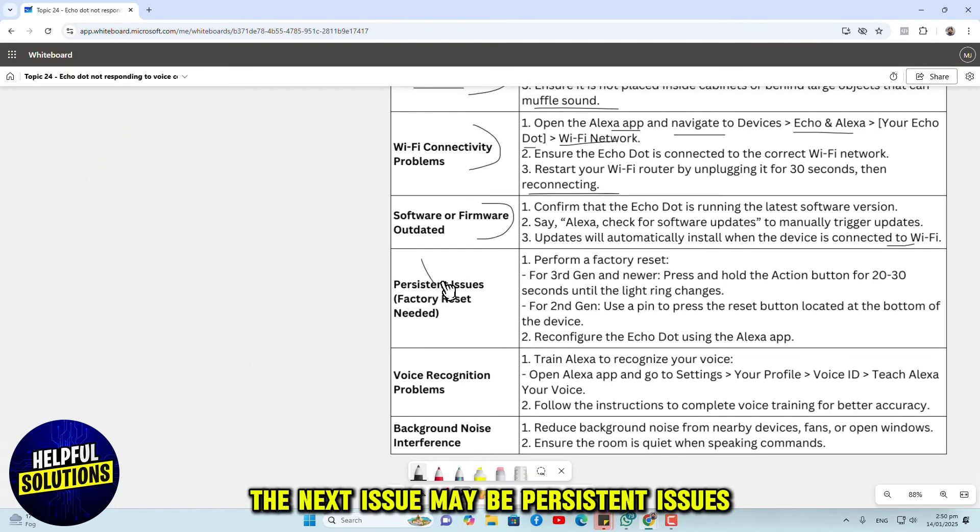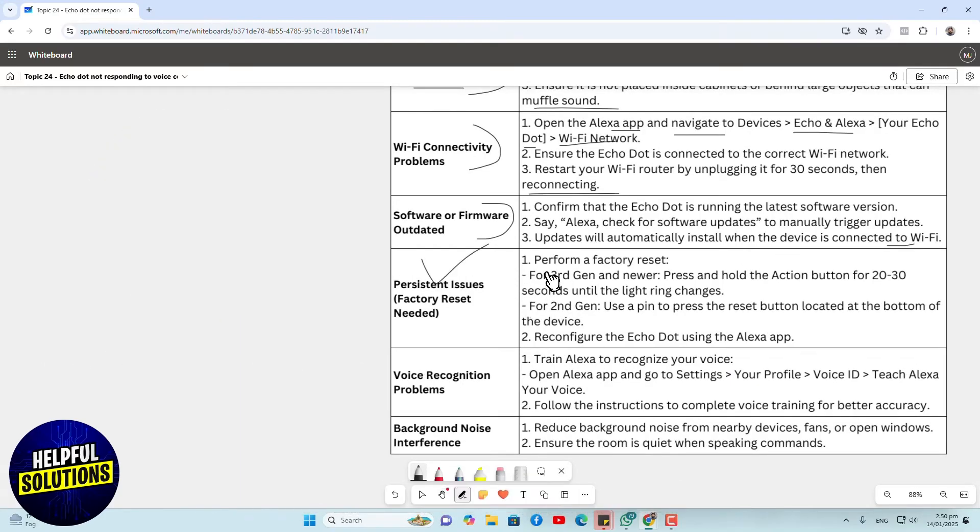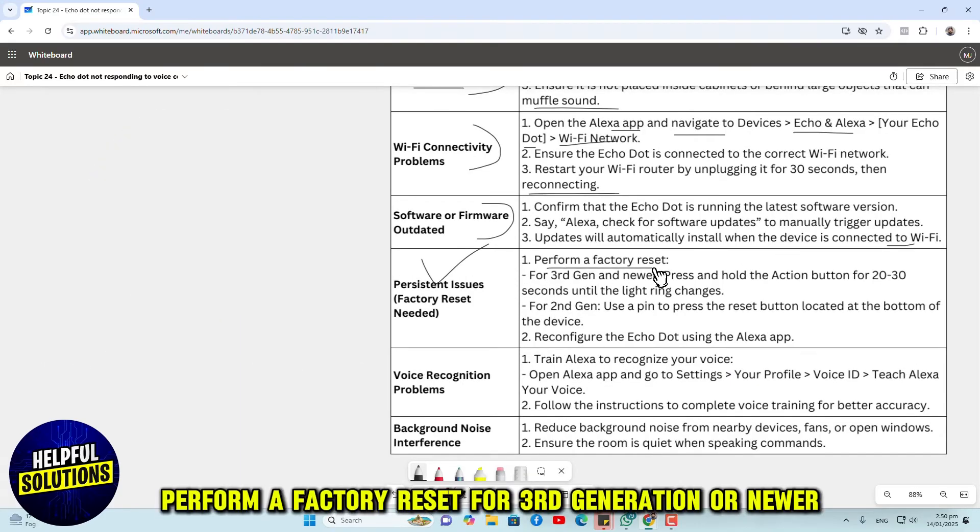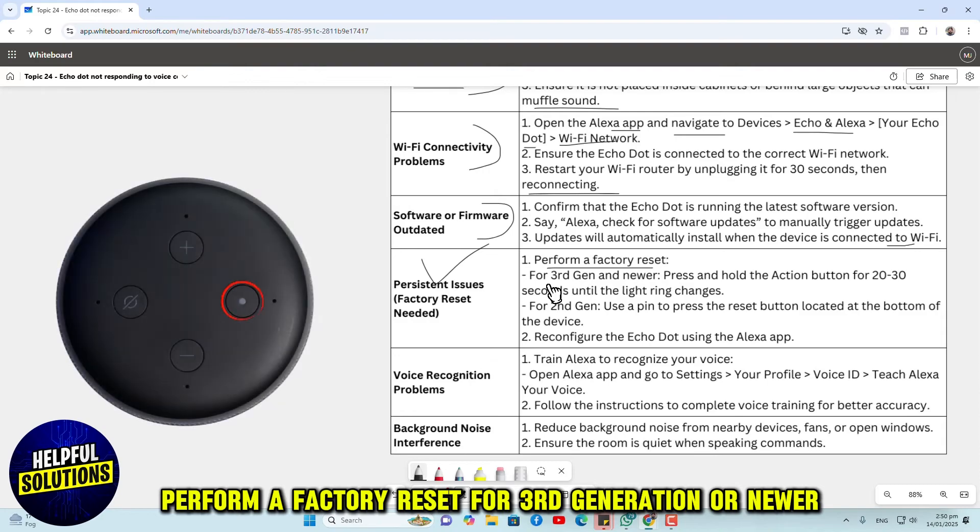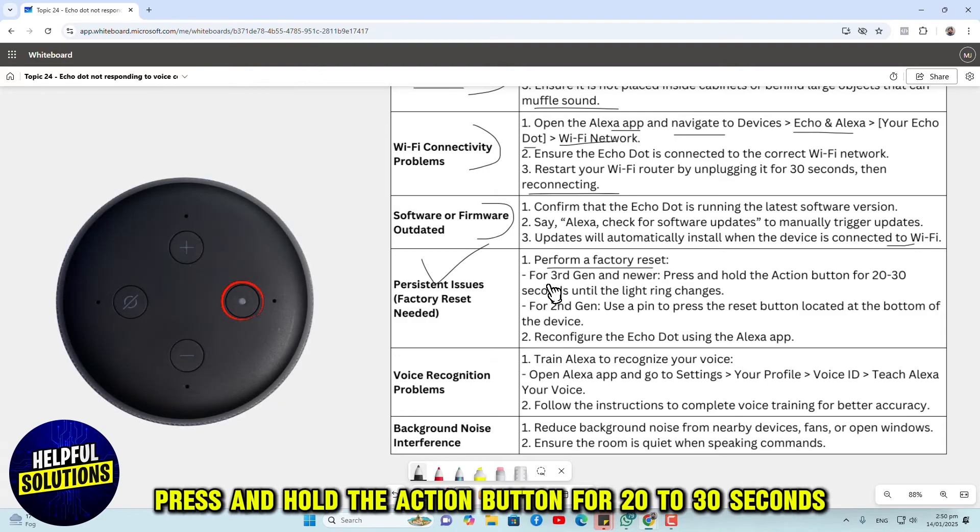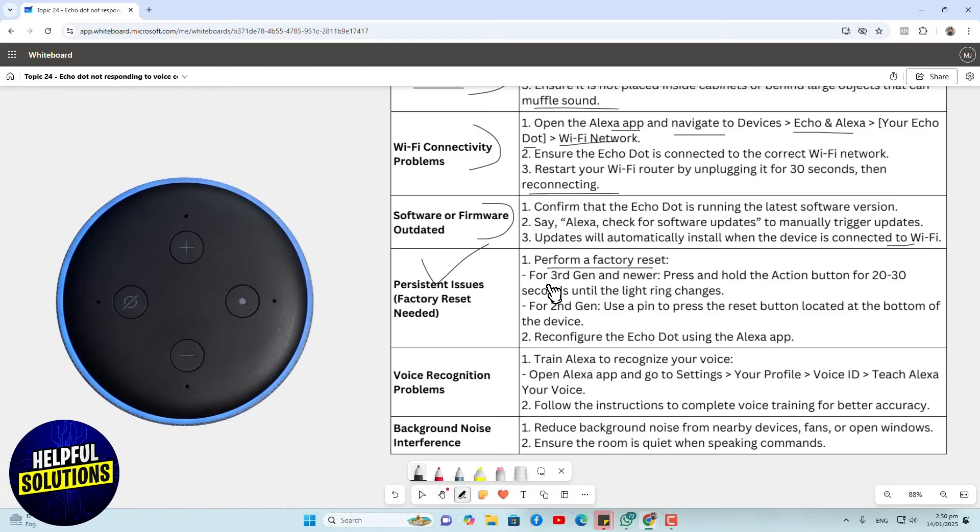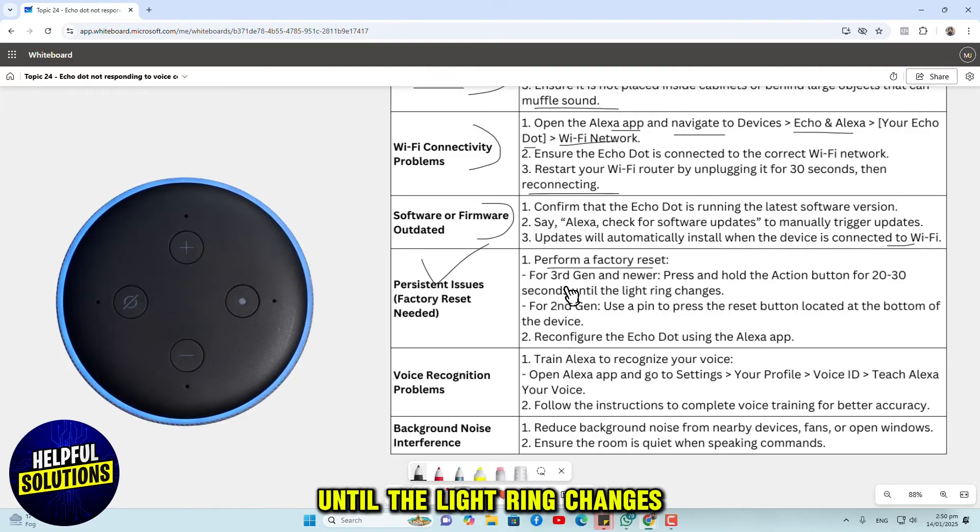The next issue may be persistent issues. Perform a factory reset. For third generation or newer, press and hold the action button for 20 to 30 seconds until the light ring changes.